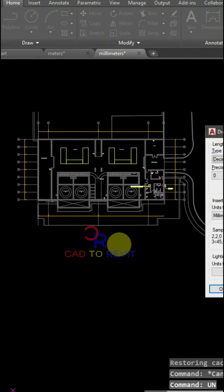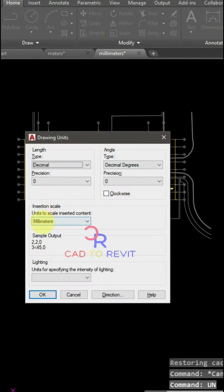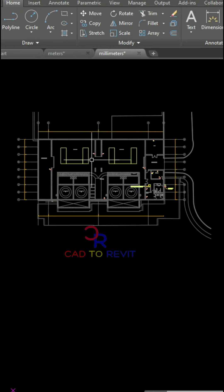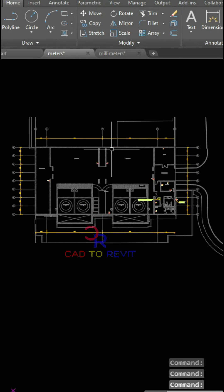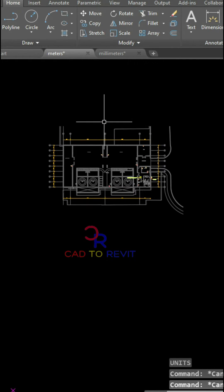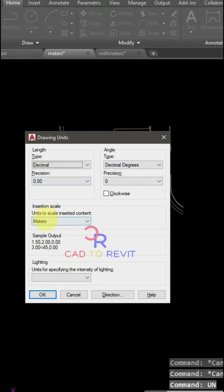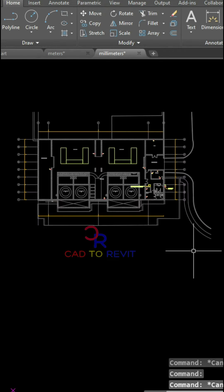I want to copy this file from millimeters to meters. In this meter drawing, if I check the units of this drawing, these units are in meters.